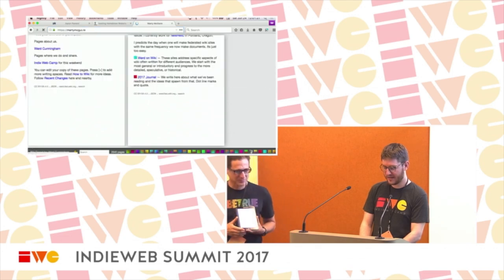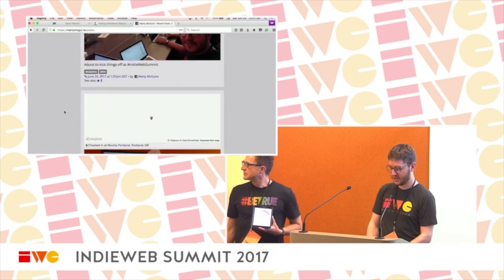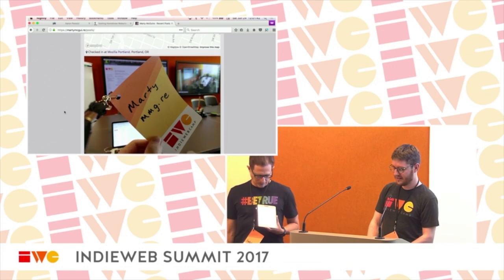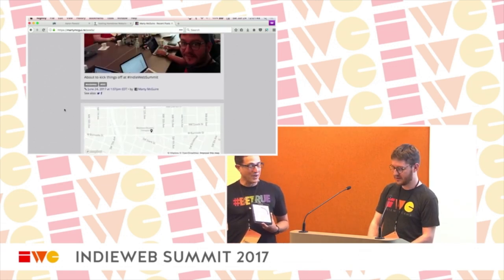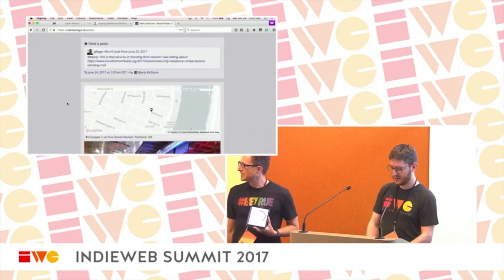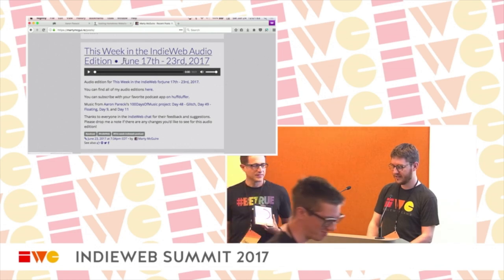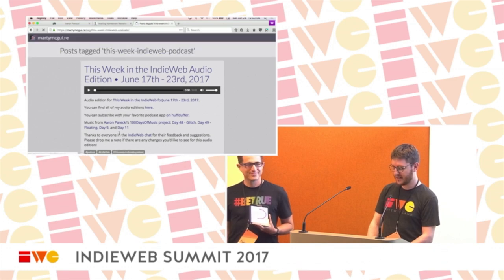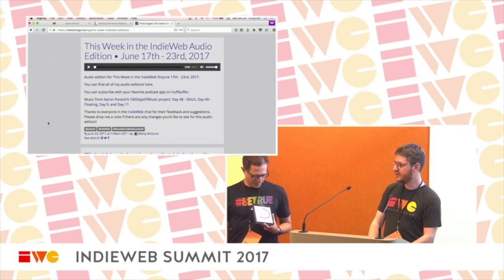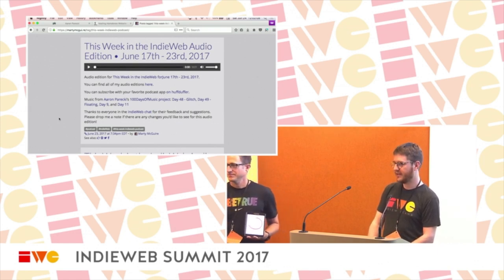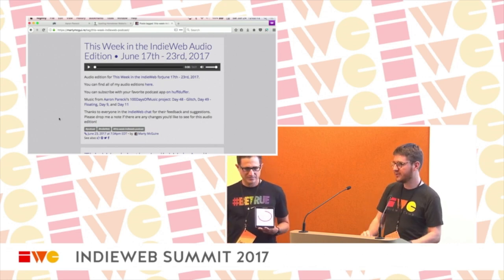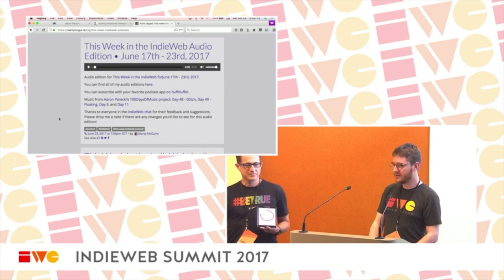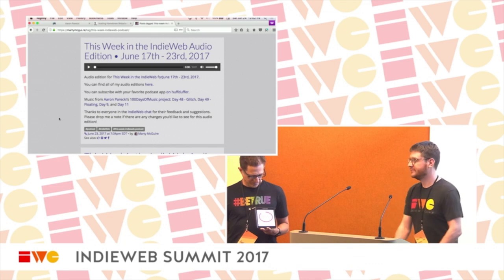Hi, I'm Marty McGuire — M-A-R-T-Y-M-C-G-U-I dot R-E, which looks clever but is very difficult to say out loud. One recent thing I added to my site is check-ins — I got jealous of everyone using Swarm, so I got that working yesterday thanks to Aaron Parecki's Own Your Swarm. I also take the IndieWeb newsletter that goes out every week, transcribe it, and make it into a little podcast that I post to my site. I think there's a lot more that could be done with audio on the web — if anybody does podcasts and wants to do more with audio and IndieWeb, I'm really excited to talk about it.